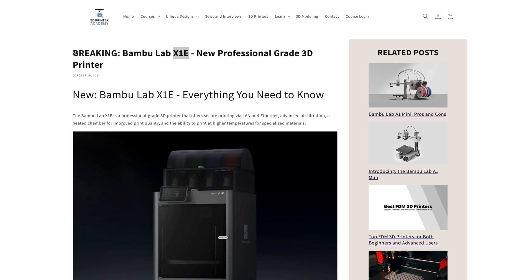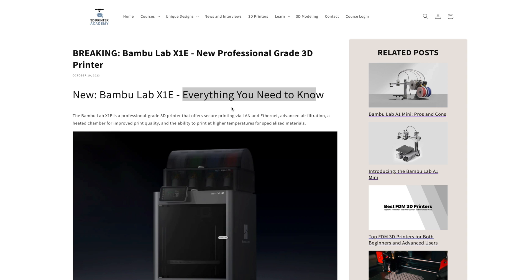We have some exciting breaking news. Bambu Lab has just announced the Bambu Lab X1E, their new professional-grade 3D printer. Here's everything you need to know in a nutshell.